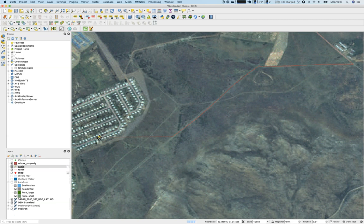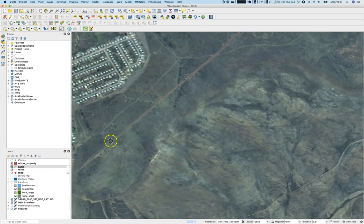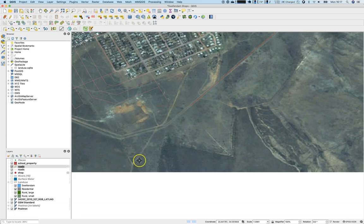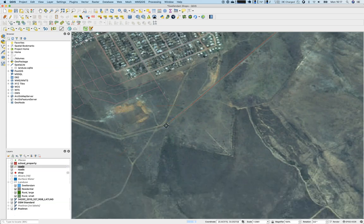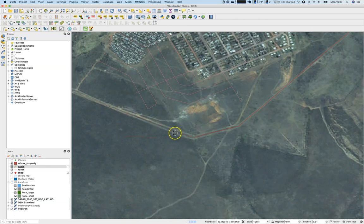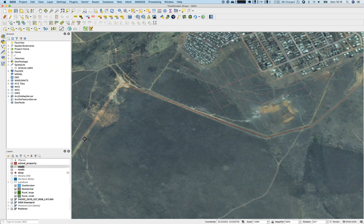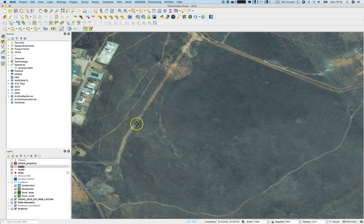You can use the arrow keys to navigate the map content if you get stuck somewhere. You can also zoom in and out using the scroll button on your mouse. Now I'm nearly finished digitizing this first line — it's a path.